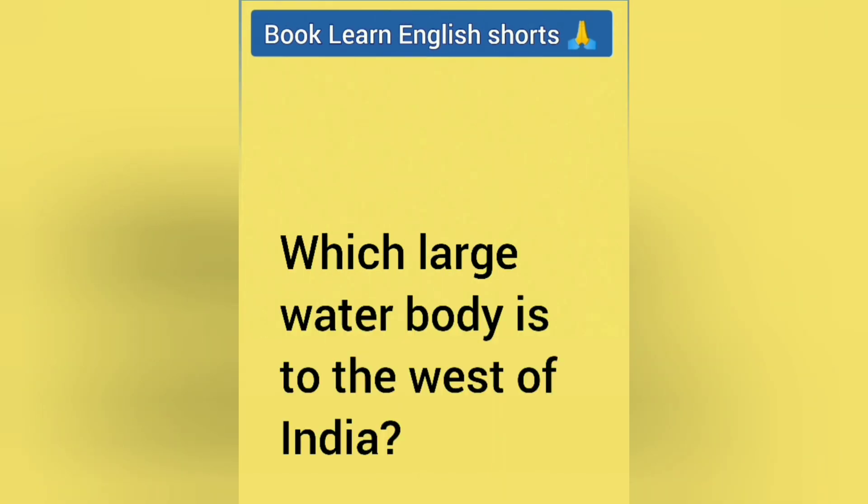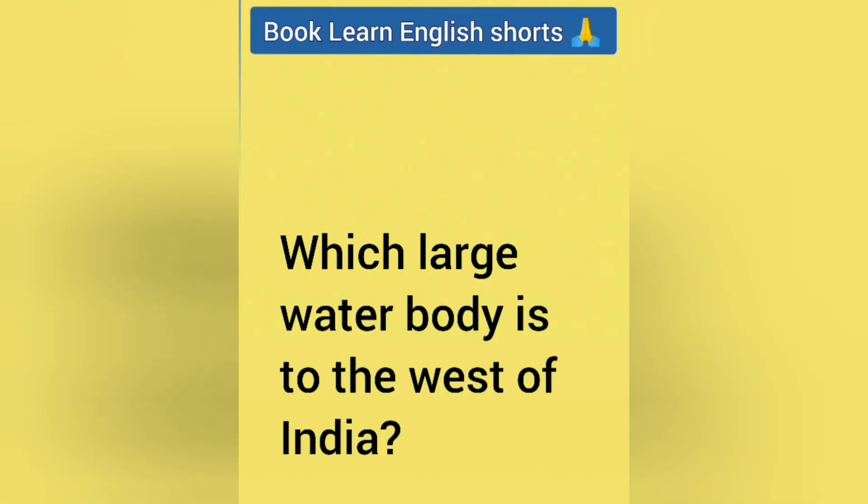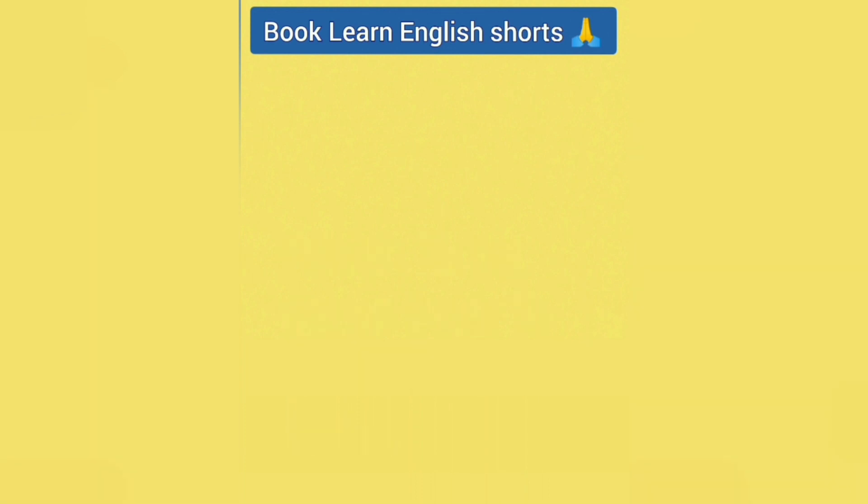Which large water body is to the west of India? Answer is Arabian Sea.